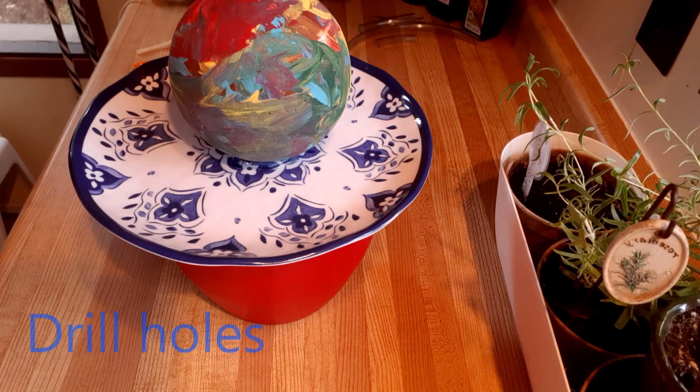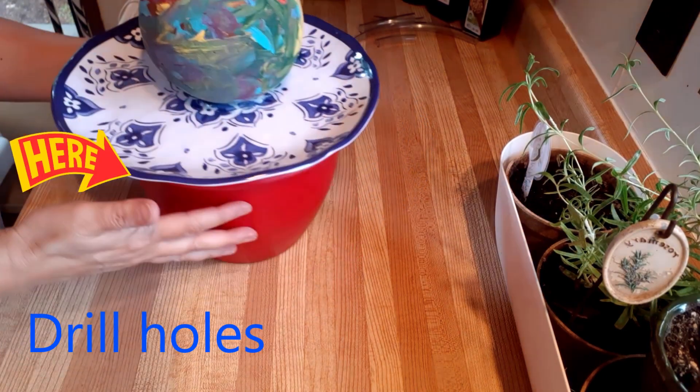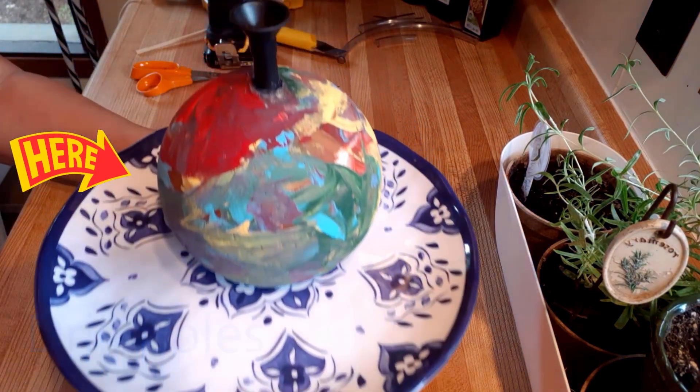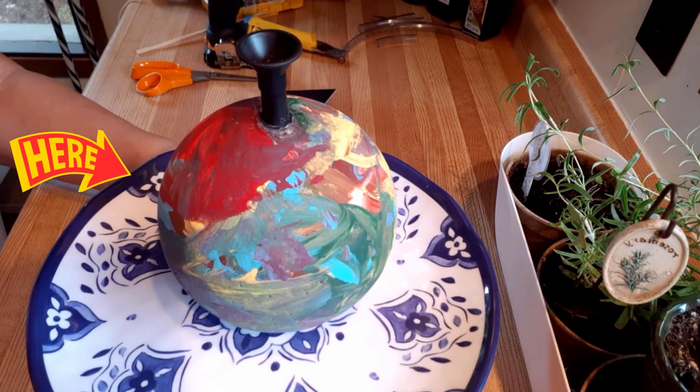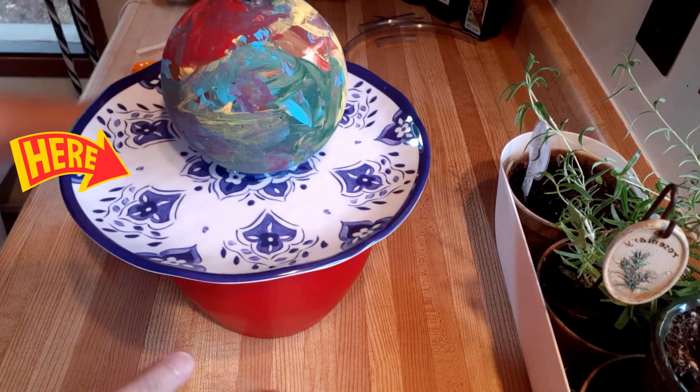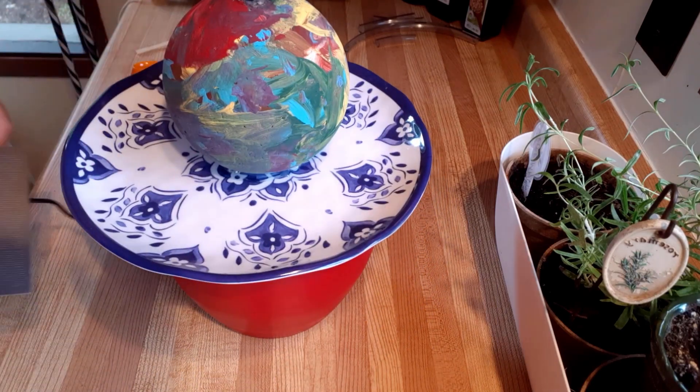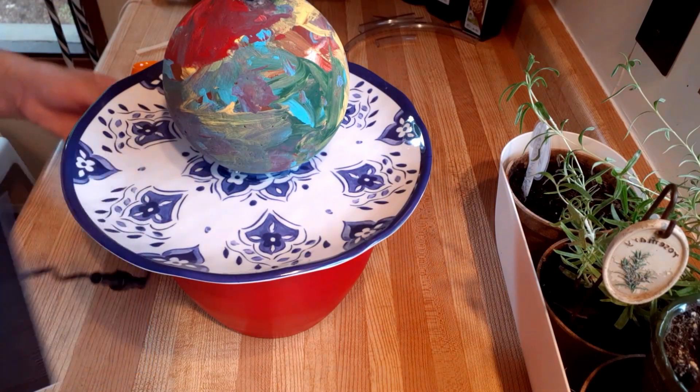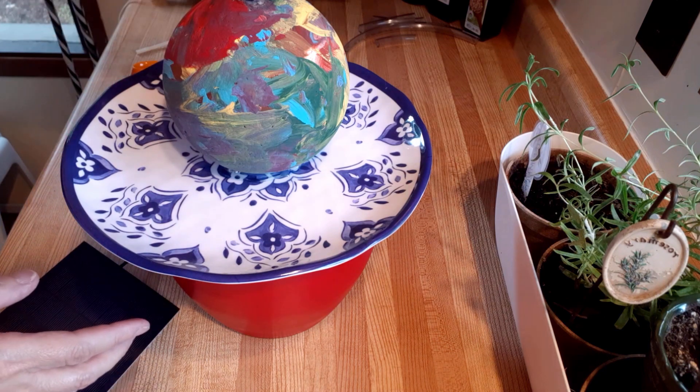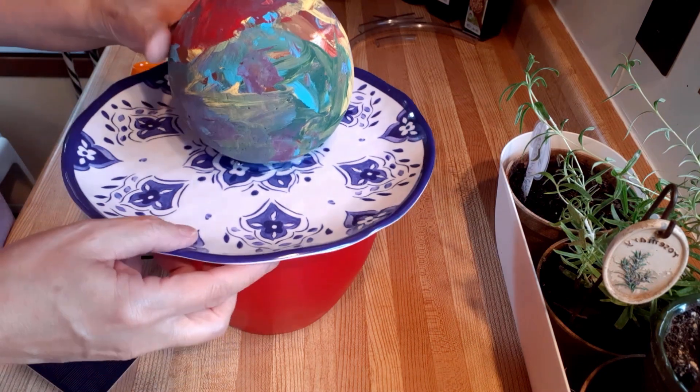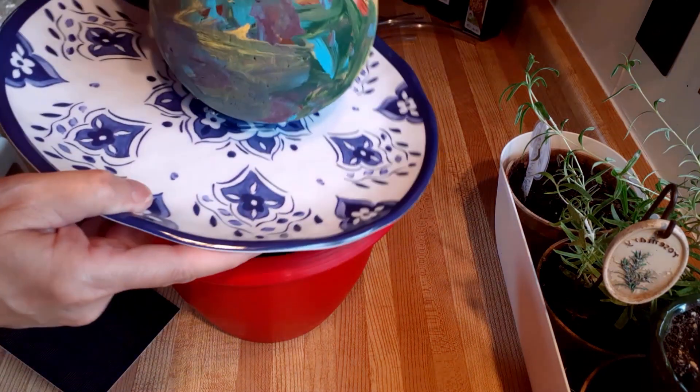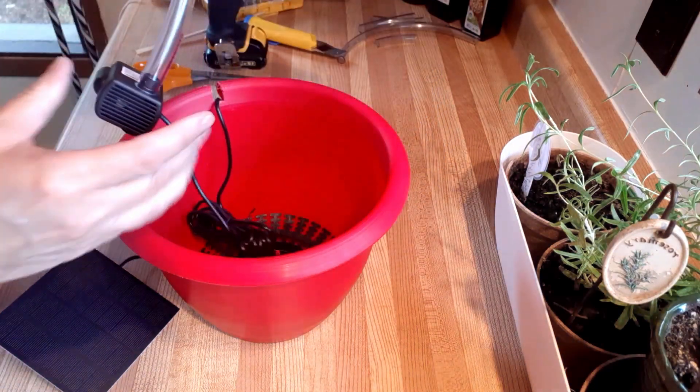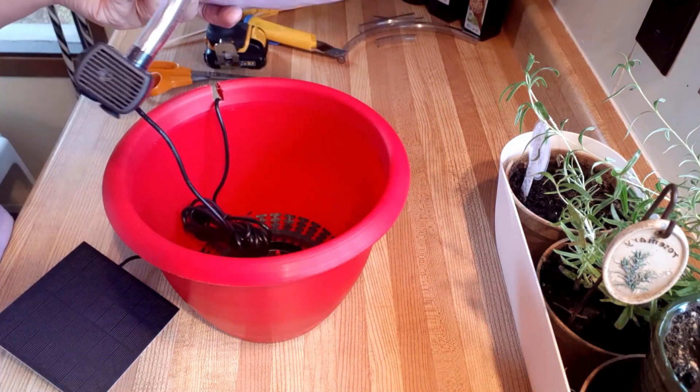Okay, so here is the finished product. I will show it to you after, and here is the solar panel. I had to glue this in and then you glue the ball to the plate and then you secure it on the bottom there.